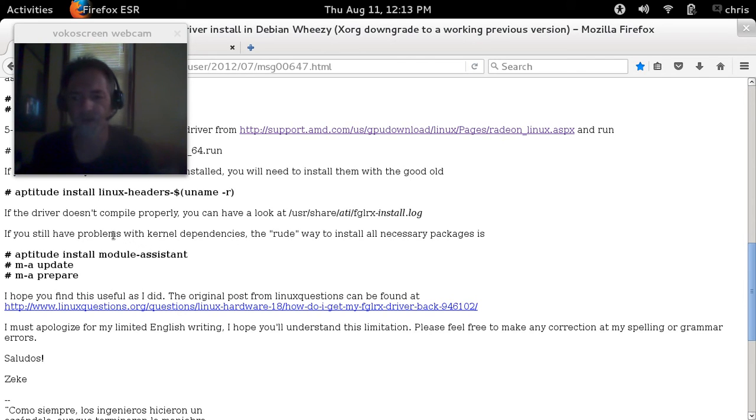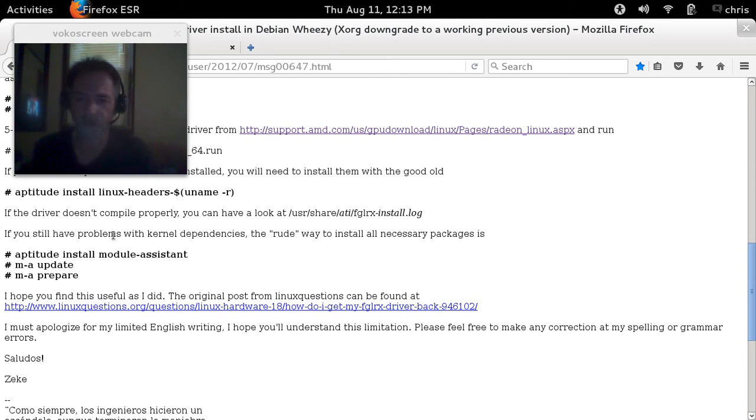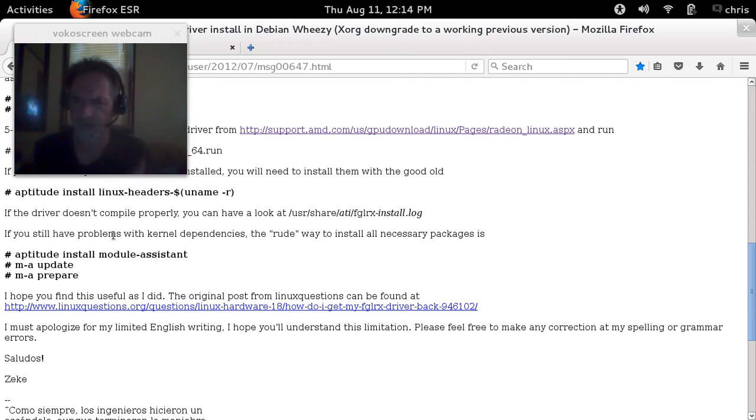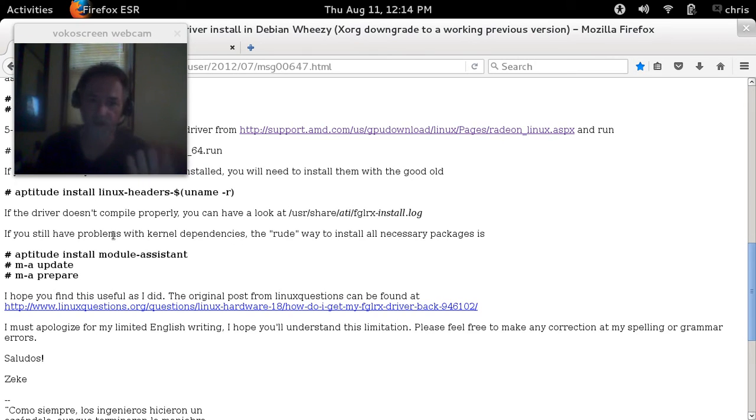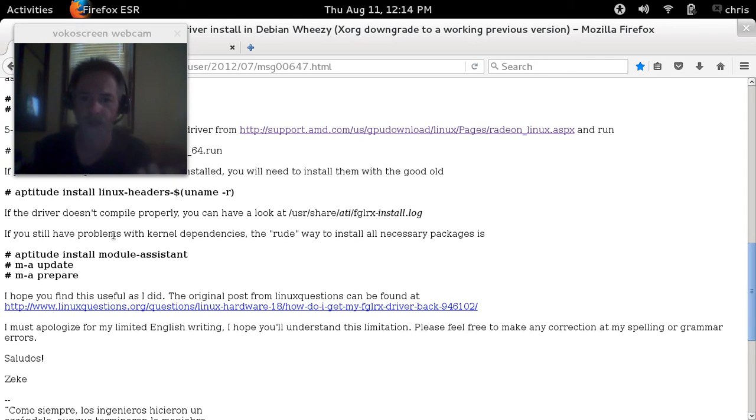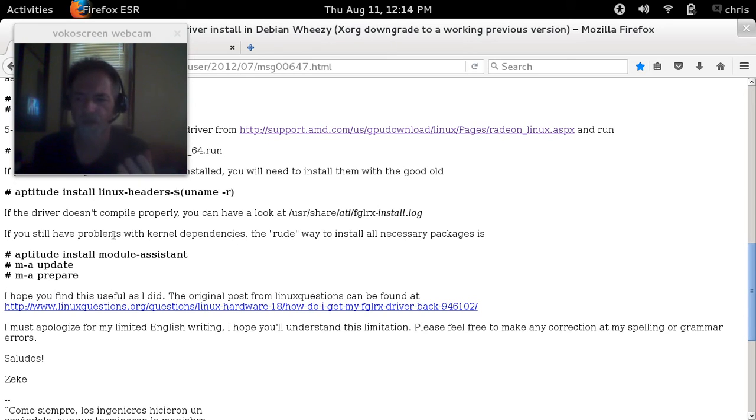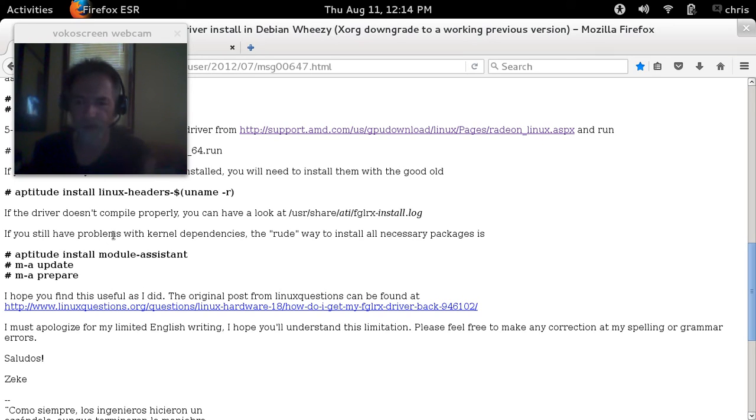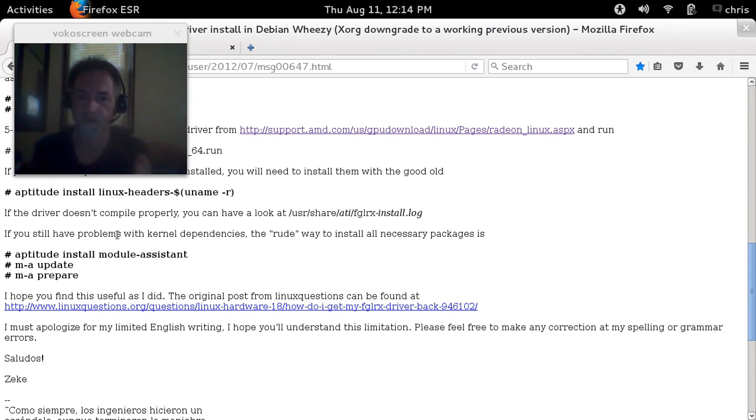If the driver doesn't compile properly, mine did, I didn't have one issue. It compiled just like it was supposed to and installed without any issues at all. You can look at /usr/share/ati/fglrx-install.log and if there was an error, it'll give it to you. You can see what you need or missed and go back and get what you need and then do it again. If kernel dependencies come up, you can do aptitude install module-assistant and then m-a update and then m-a prepare, and that will help install missing kernel dependencies. I didn't have to do that either. Everything was there. This went real smooth.